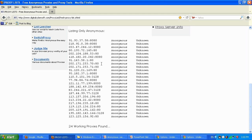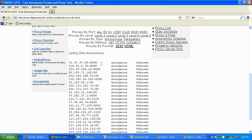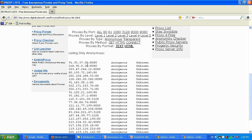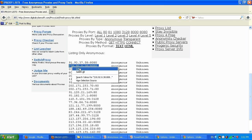In Firefox, go to Tools. First, I'll select the second proxy from the list. The IP is 218.92.0.38 and the port is 8080. I'll select the whole entry and copy it.